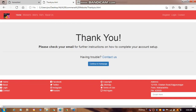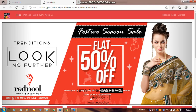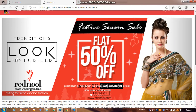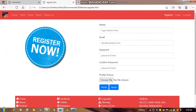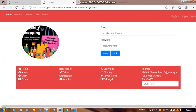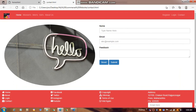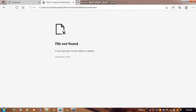You have to submit the information and if you want to continue, click on the home page. There is also an about page with all the website information. If you want to register, here is the registration page. There is also a login page and a contact page. This is all about my project based on this e-commerce website.